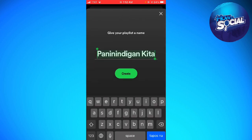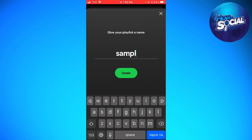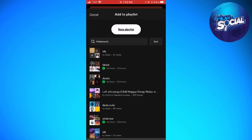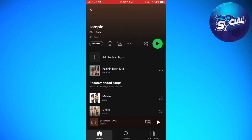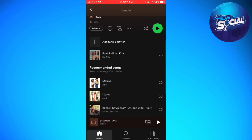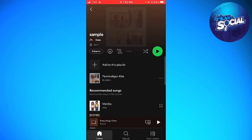I'm just going to create a new playlist. Now you can go ahead and add any music that you want to this playlist.